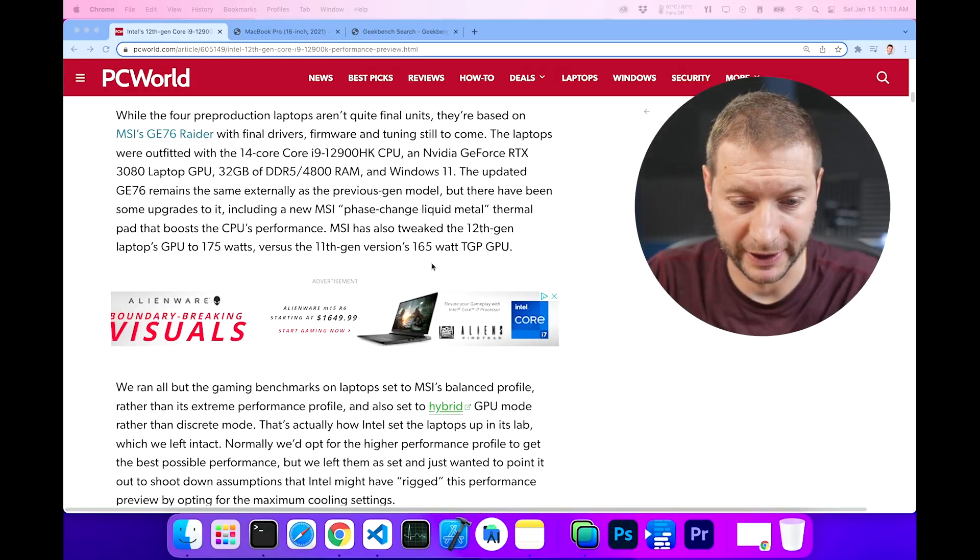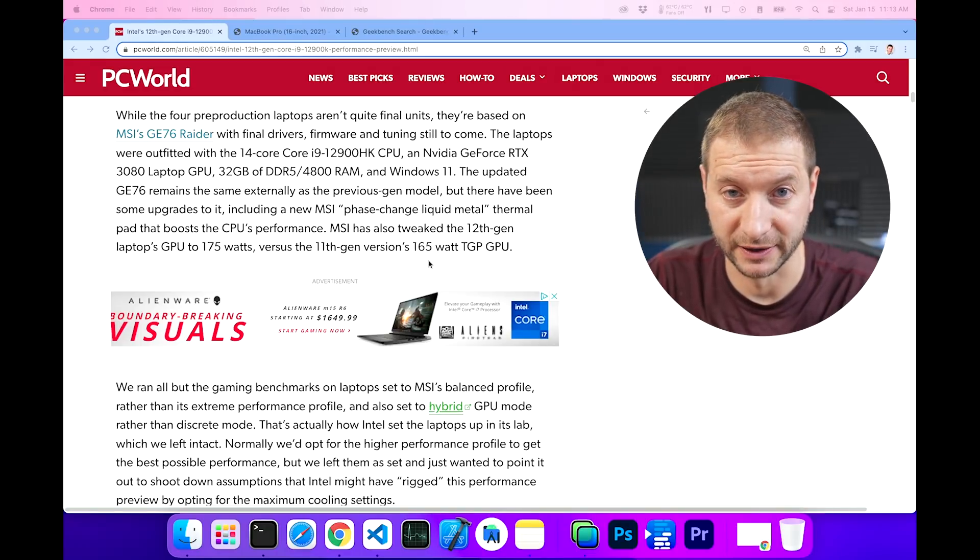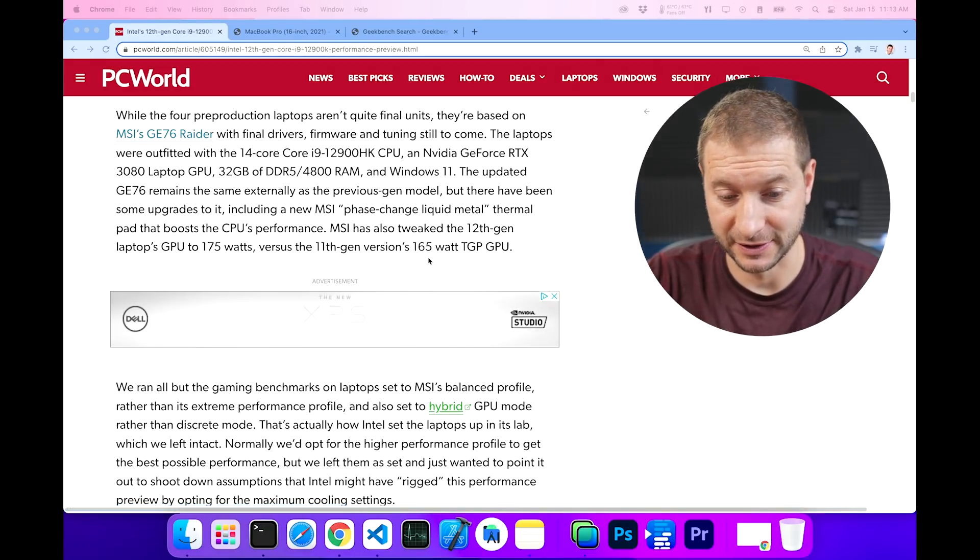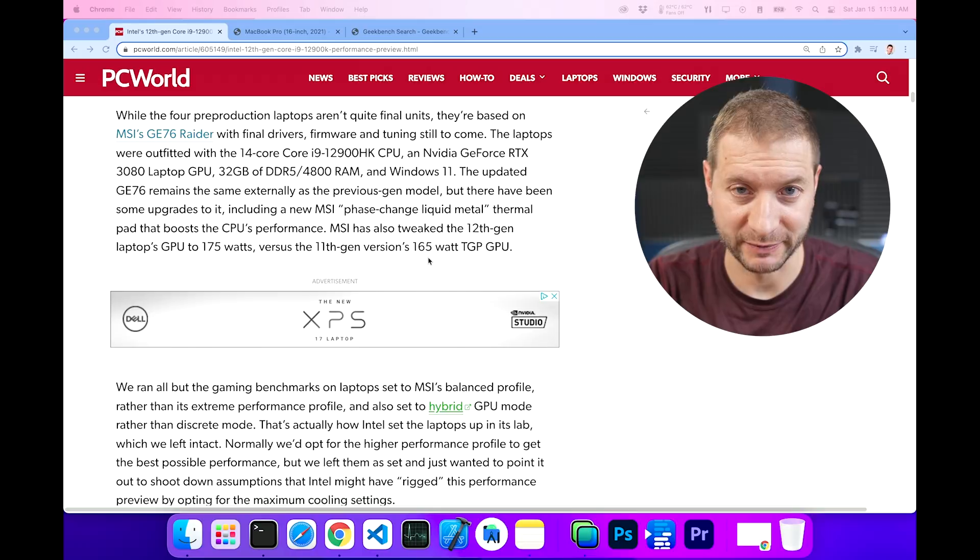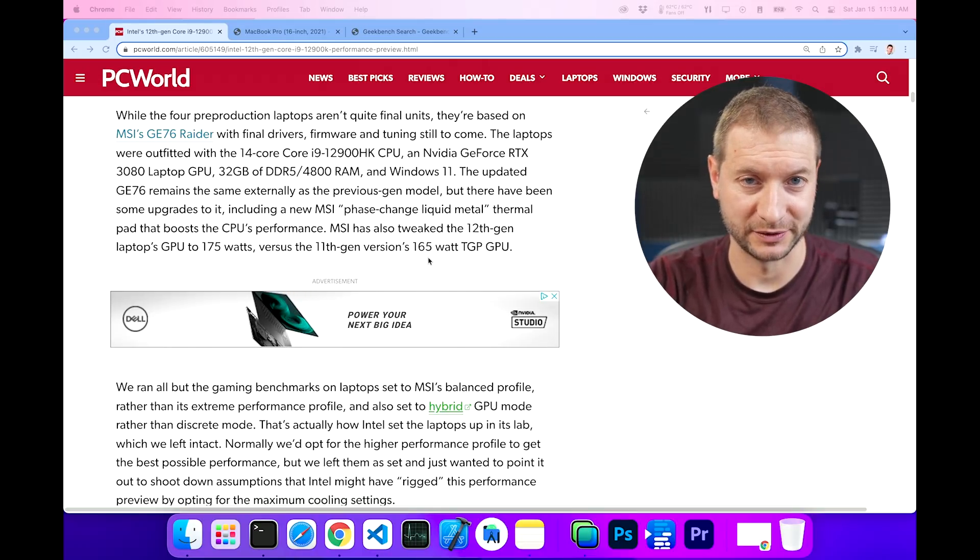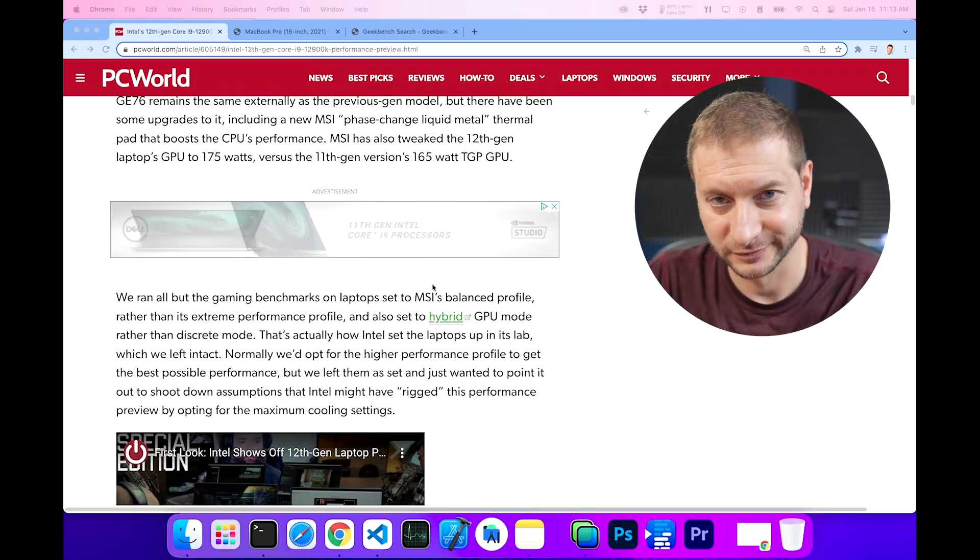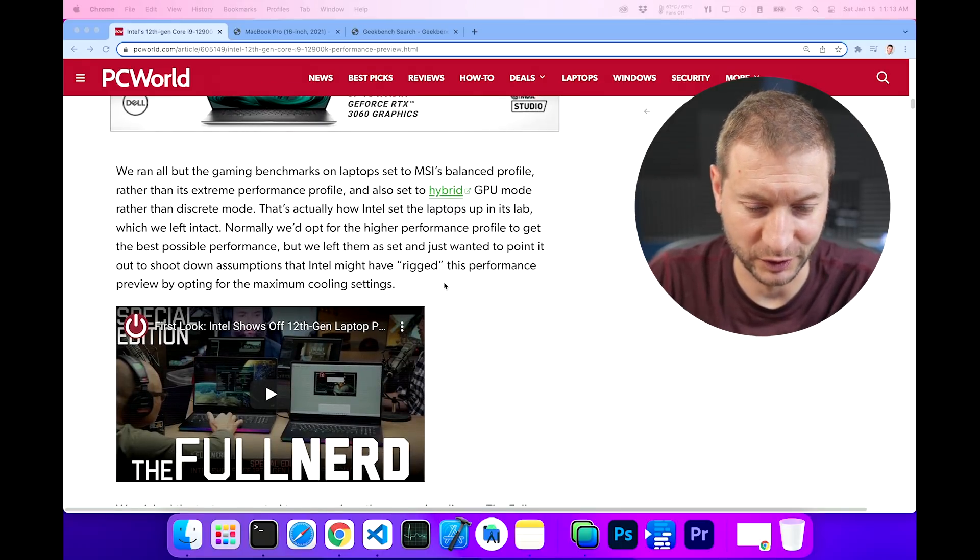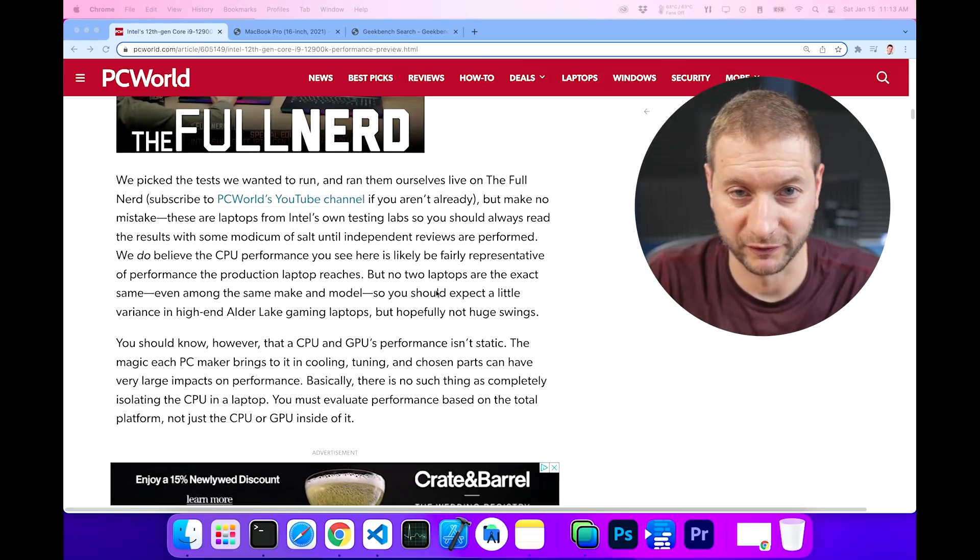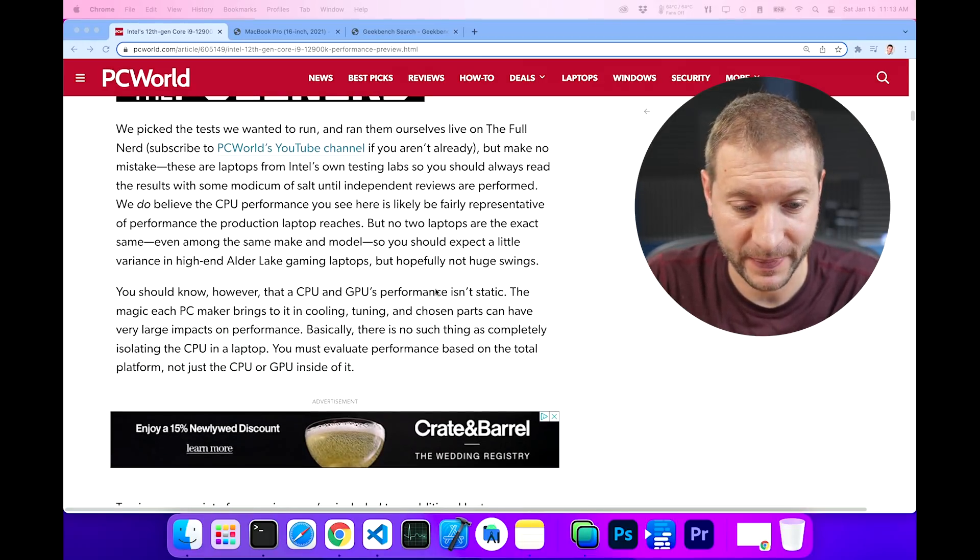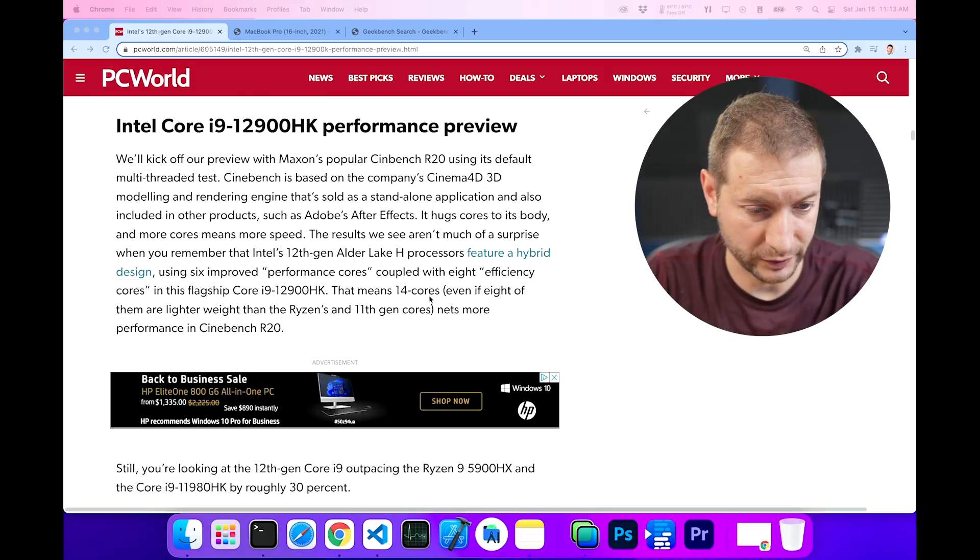They were provided with machines by Intel. So these are Intel machines that says, don't open these up. Please keep them as is. Test these out and show them in the video. So yeah, of course, we don't know what's really in there, or whether the actual performance out of these chips is going to be the same. However, these numbers look pretty good.